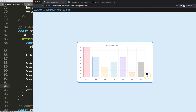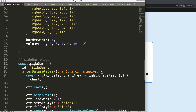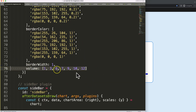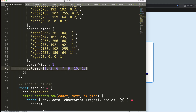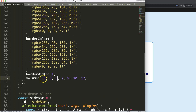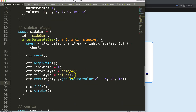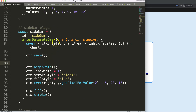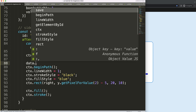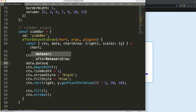Now I want to loop through all the volume values and draw a bar for each. I'll use the data object — data.datasets[0] — and then call volume.forEach() with each value and index, passing a function. I cut the rectangle drawing code and paste it inside the loop, then update the y position to use the current index.